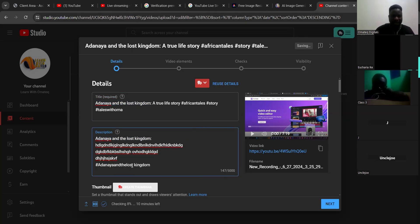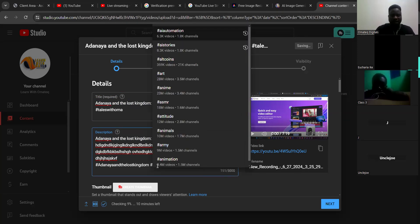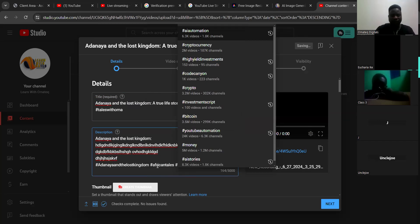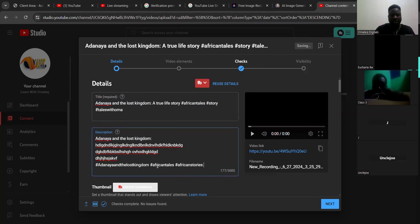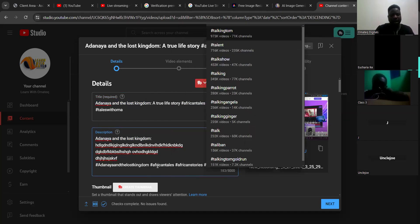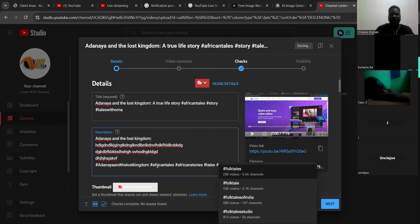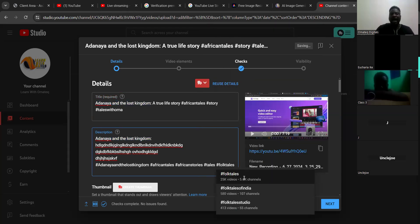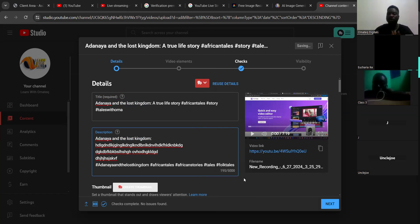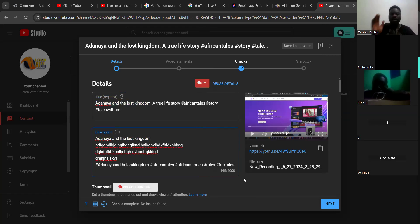Once you are done with your description, make sure you put your relevant hashtags. You can use hashtag African Tales, hashtag African Stories, hashtag folktales. I am using these because I am posting a story — if yours is not a story, use relevant hashtags related to your video. I repeat: use hashtags that relate to your content.